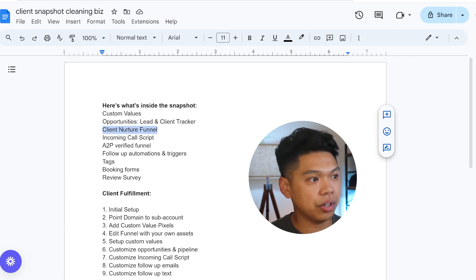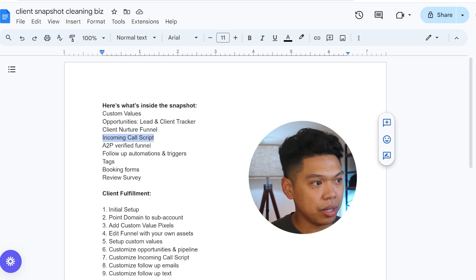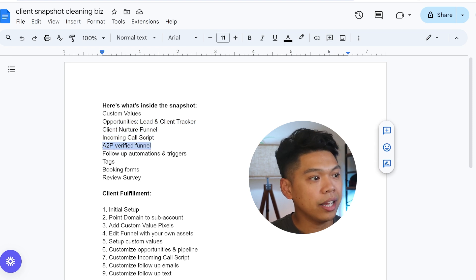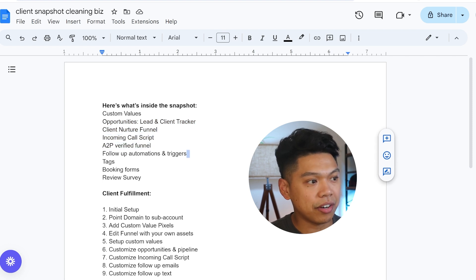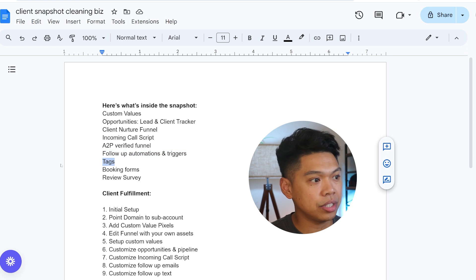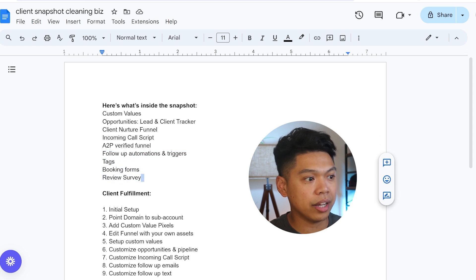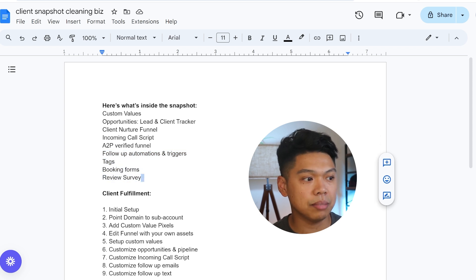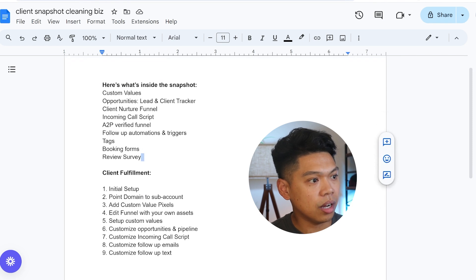I'll show you real quick: custom values, opportunities (which is a lead and client tracker), a client nurture funnel, incoming call script, an A2P verified funnel, follow-up automations, triggers, tags, booking forms, review survey. You can do this for almost any business.